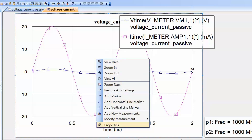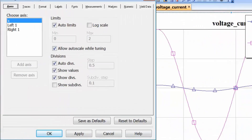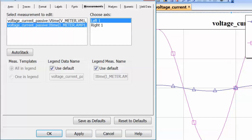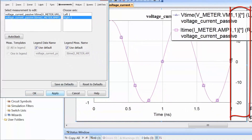Right-click on the graph and select Properties, then go to the Measurements tab. You can see a list of measurements and the axis they're associated with. A two-dimensional graph can have two vertical axes — one on the left and one on the right. At the moment, both voltage and current are associated with the left axis. Select 'right' for the current and click Apply, so a new scale appears on the right-hand side for the current waveform.